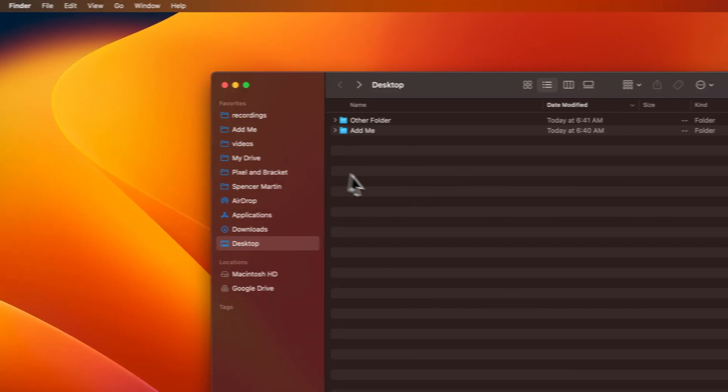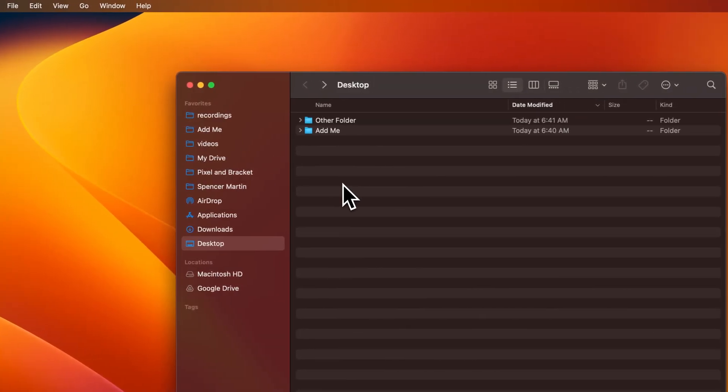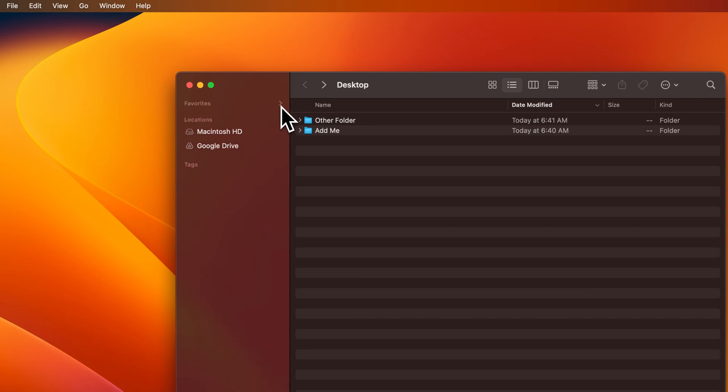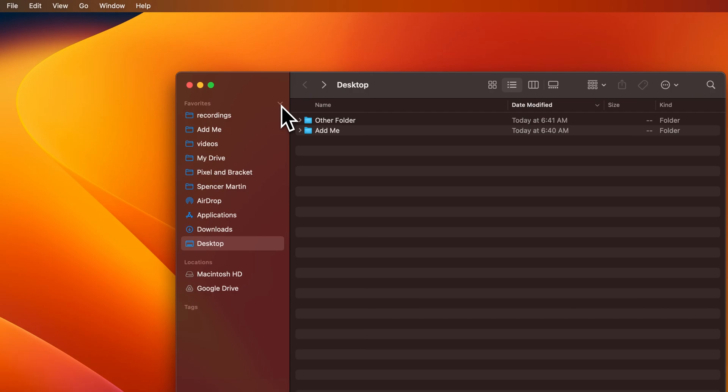That's how you can add folders to favorites and other items to your favorites section. If you don't use favorites, you can always minimize it right here or show it if you need to see what's in that favorites section.